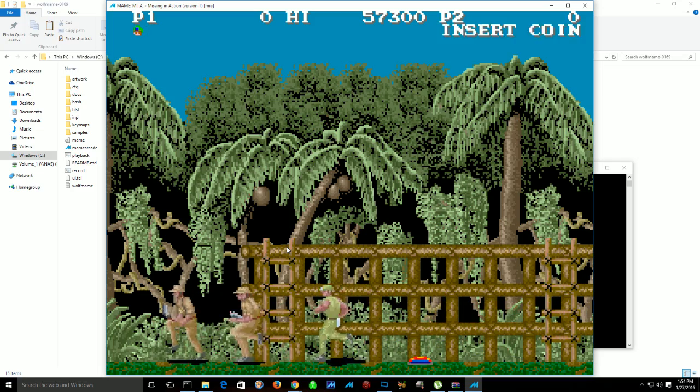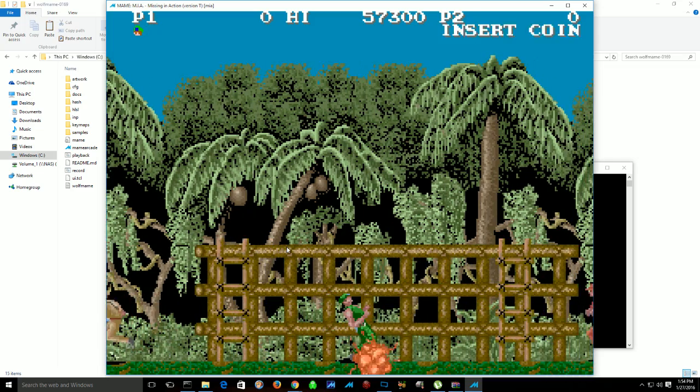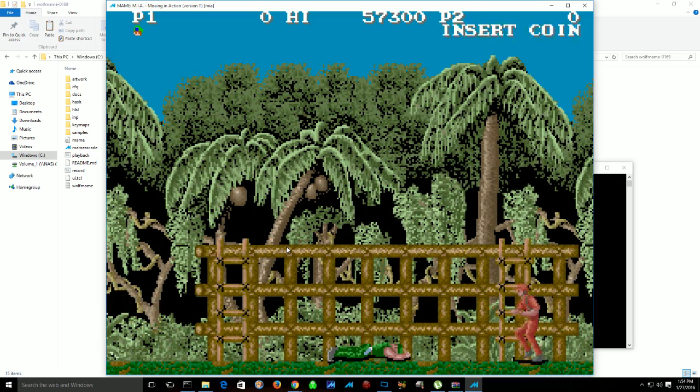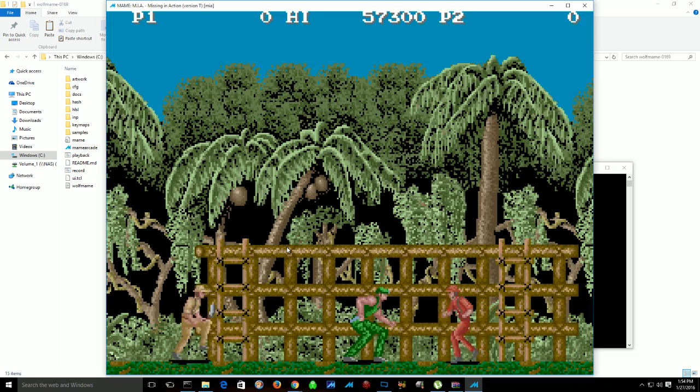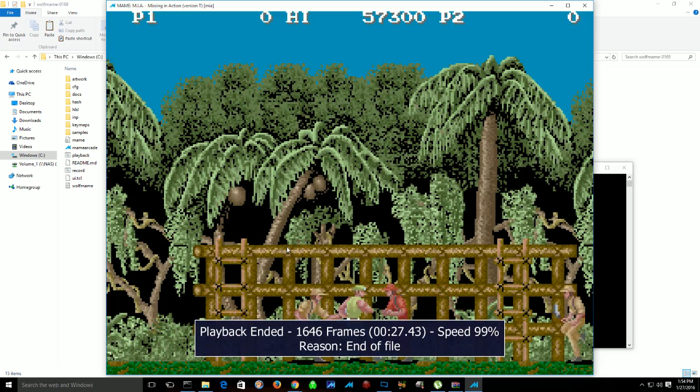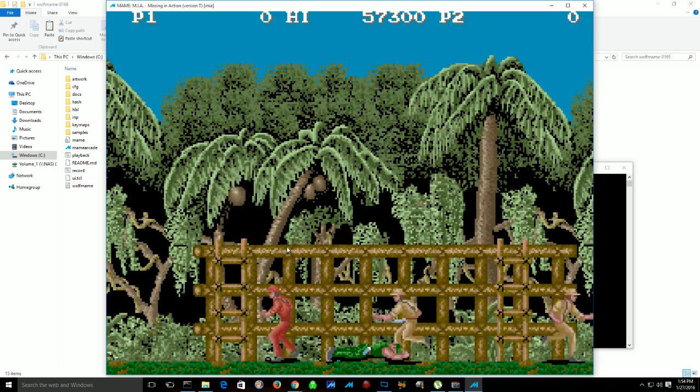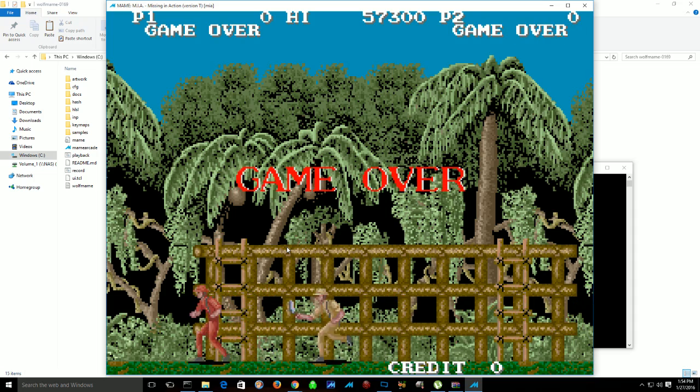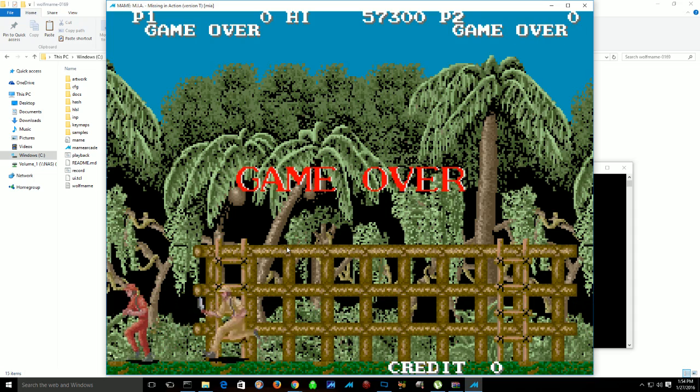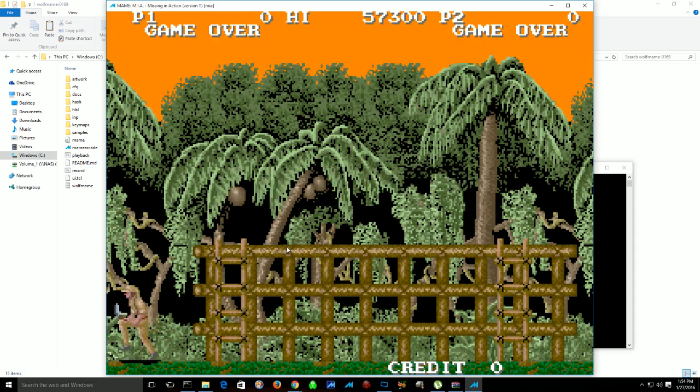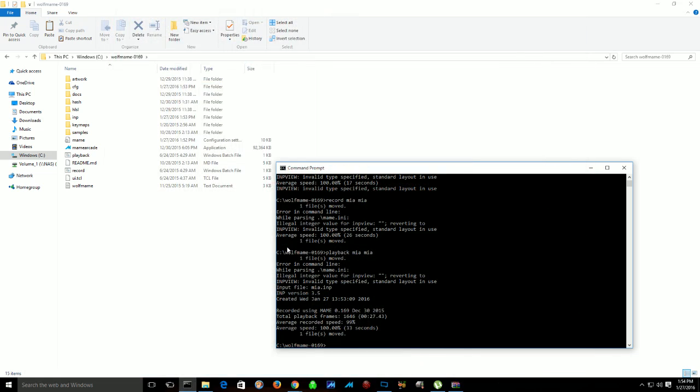I'm going to stop right here because this is where I escaped. Game over. So basically, using those commands, you can pretty much apply those to most versions of wolfmame. Anything before 106, for the most part, was not command-line driven. It was GUI-driven, so it's easier to use.